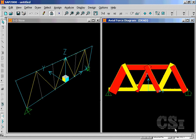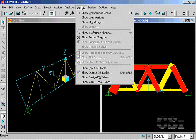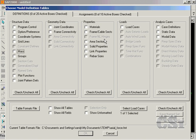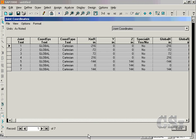Although this example has focused primarily on the output tables, the same formatting capabilities exist for the input design tables as well. For the input tables, check the Joint Coordinates box and click OK. The same type of format features are available for this table, including the filter operations.